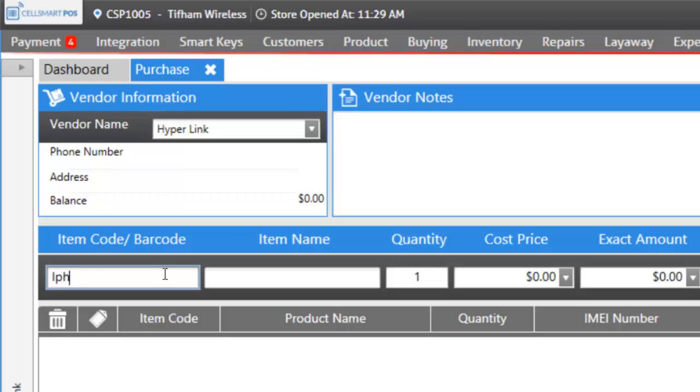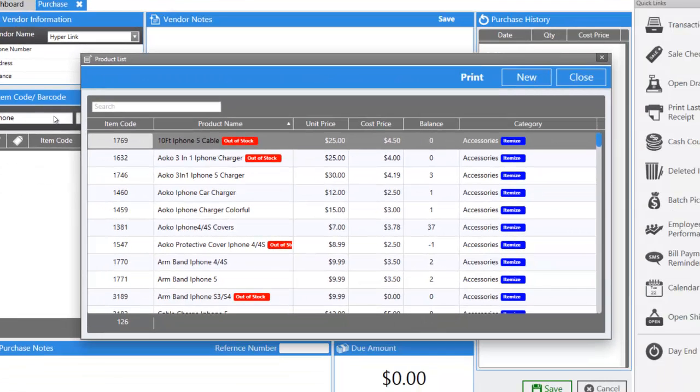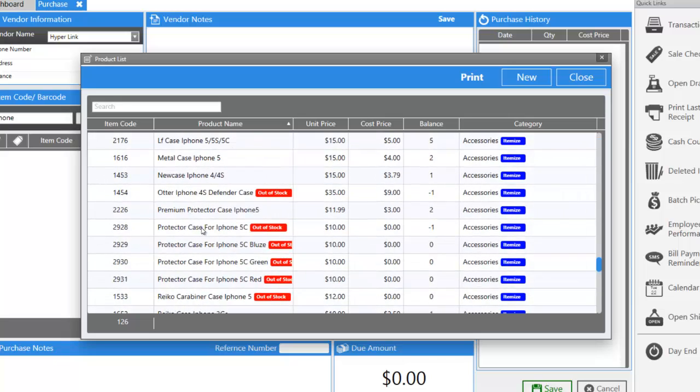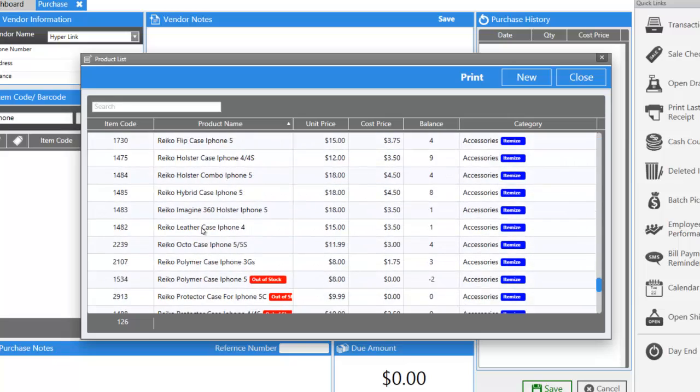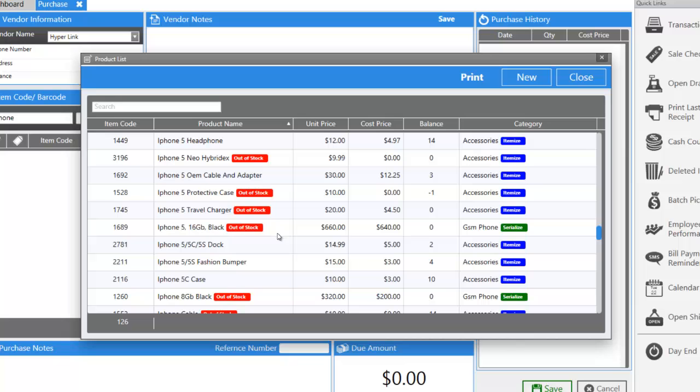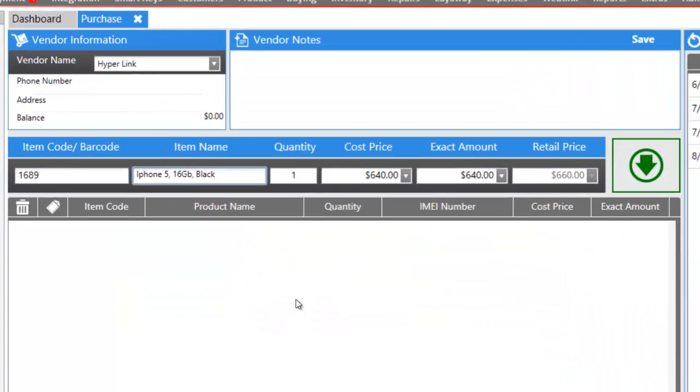Let's say we're going to be buying an iPhone. I'm not sure which iPhone I'm deciding on to buy, so let's go into my product list and see what items we have. Let's choose this serialized iPhone 5, 16 gigabyte black.